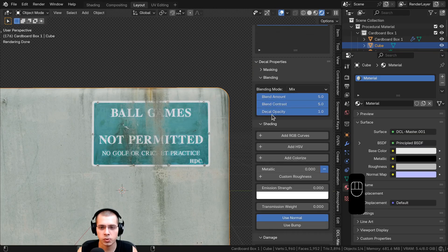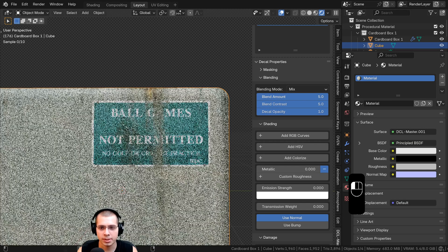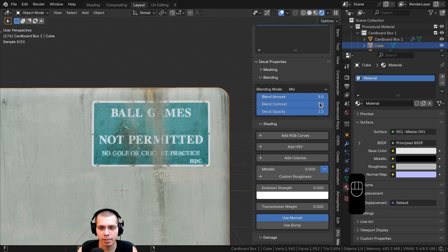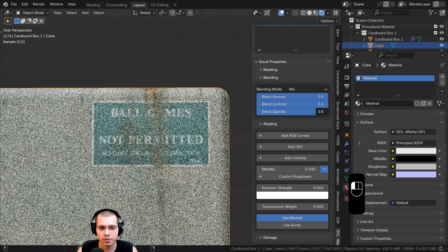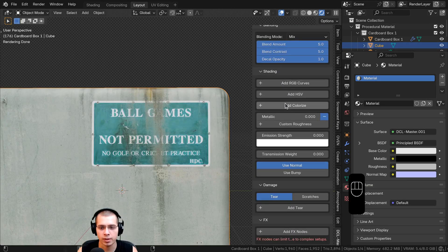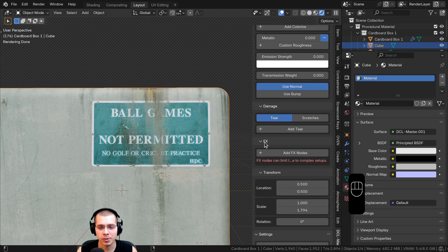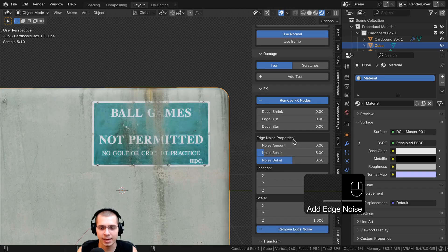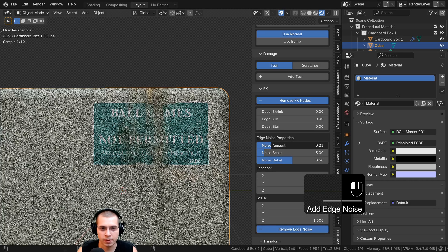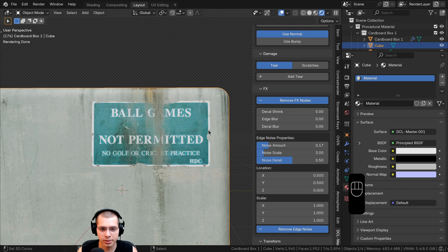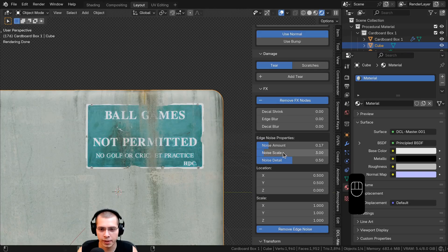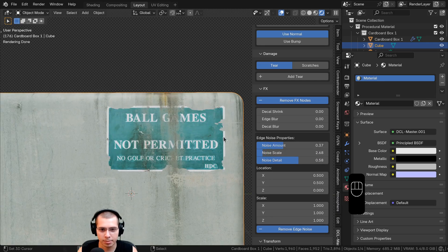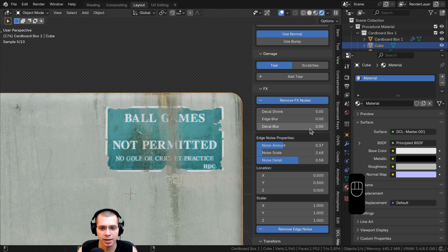After placing, you can also change these settings down in the Blending section — there's blending amount, contrast, and opacity to make it more faded. You can also add Edge Noise under Effects. Click the plus to add edge noise, then adjust the noise amount to make the edges look cracked or worn, and also the noise scale and noise detail to add small chunks on the edge of the decal.